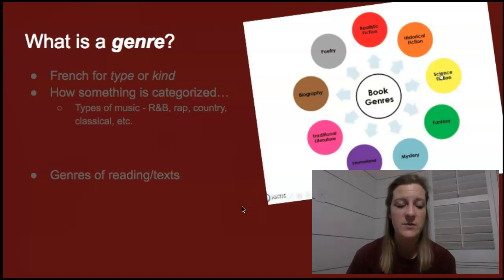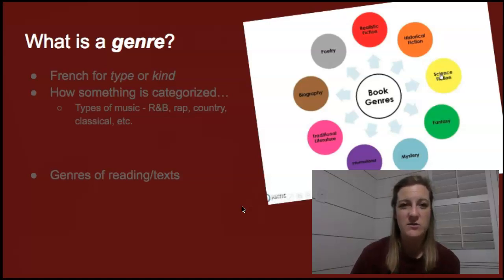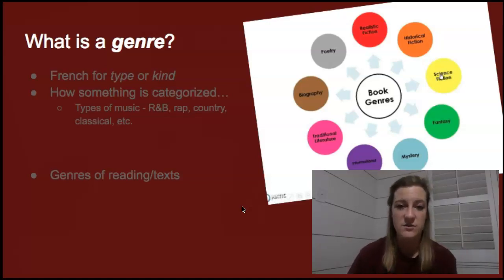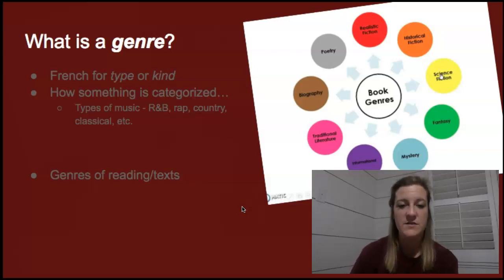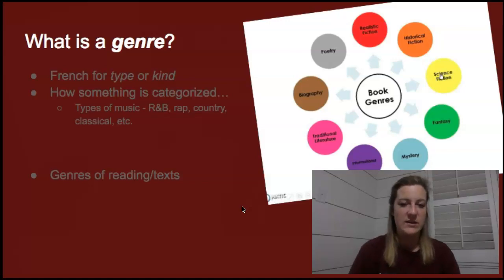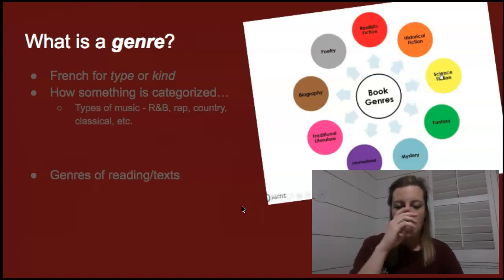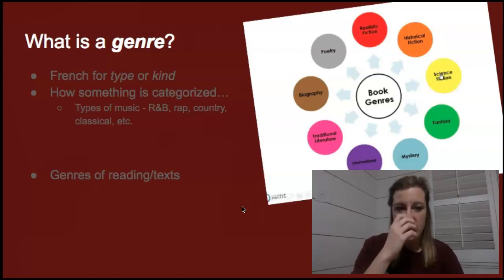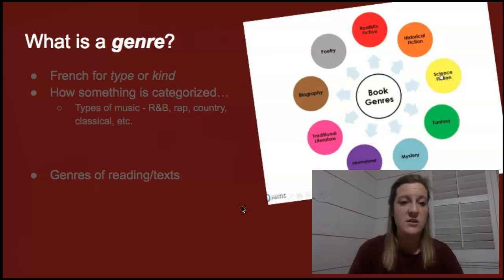When we're talking about genres of clothing, of fashion, of shoes, of music — all of those things have a type or kind; they're separated into categories. The actual definition of the word genre is how something is categorized.